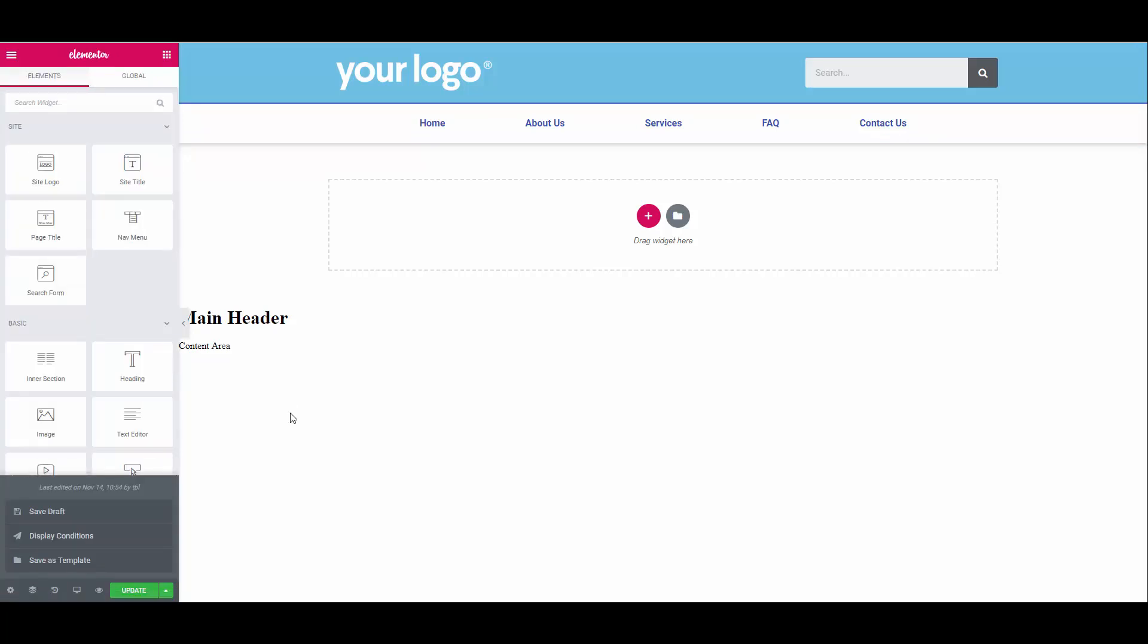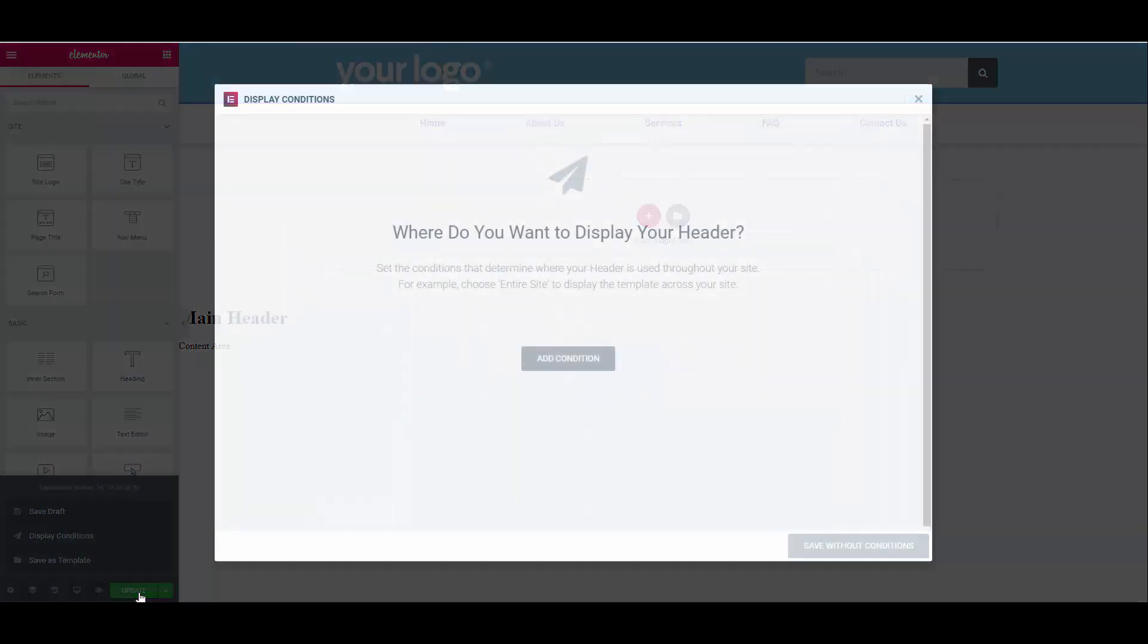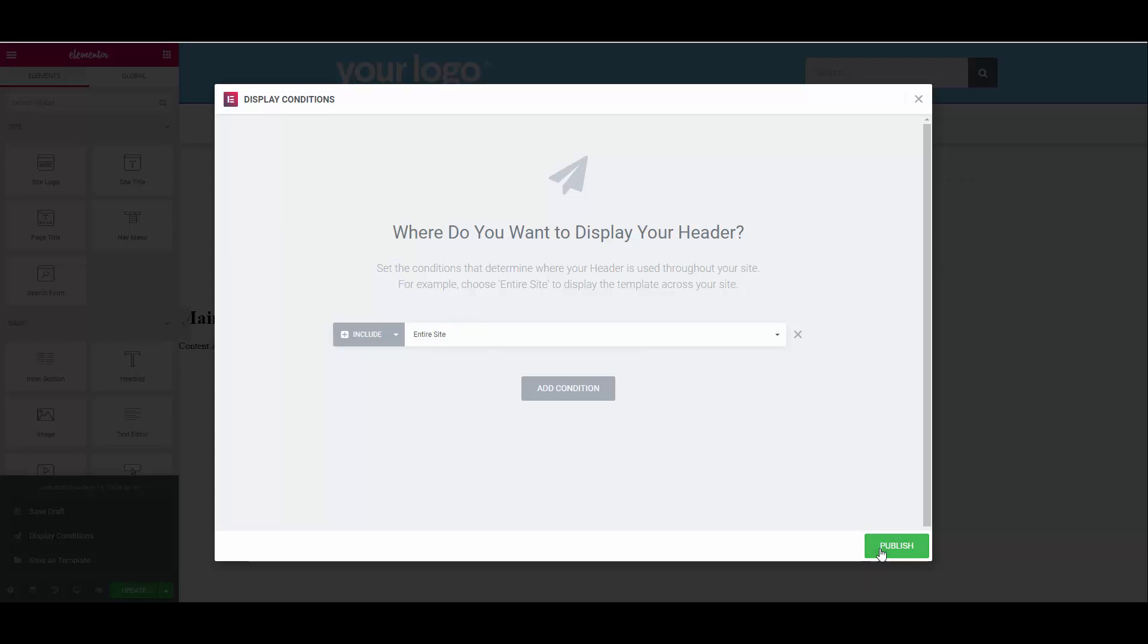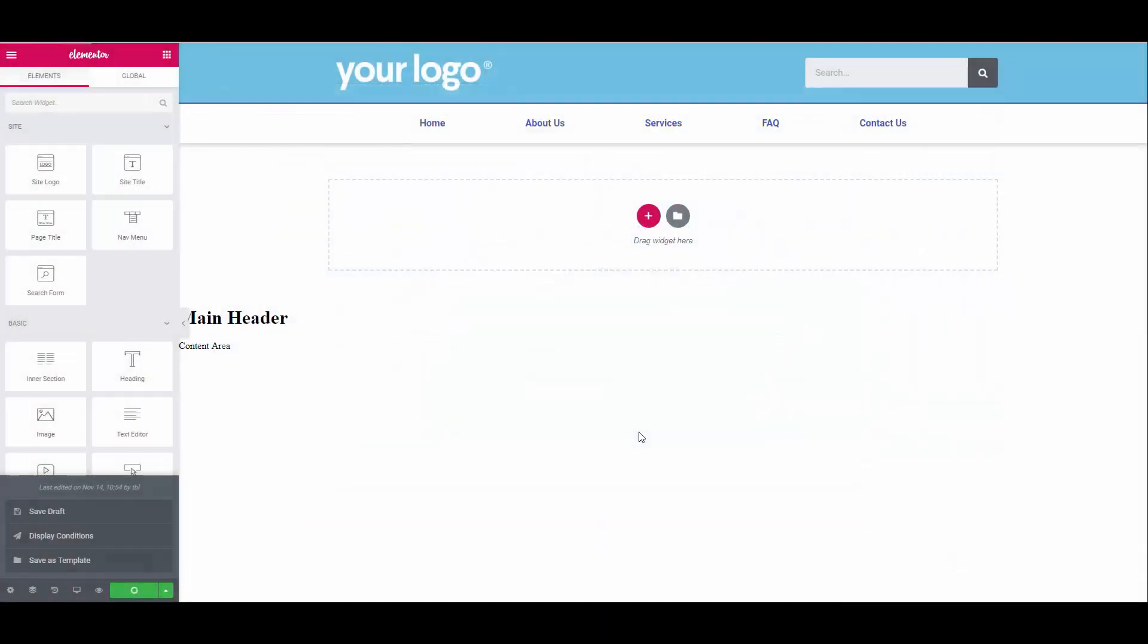We are now done with our header. If you are happy with yours, click on publish or update if you've already published it. Then we want to add a condition so that the header shows up on all our pages. When you click add condition, it will default to include entire site. Then click publish. And that's our header done.